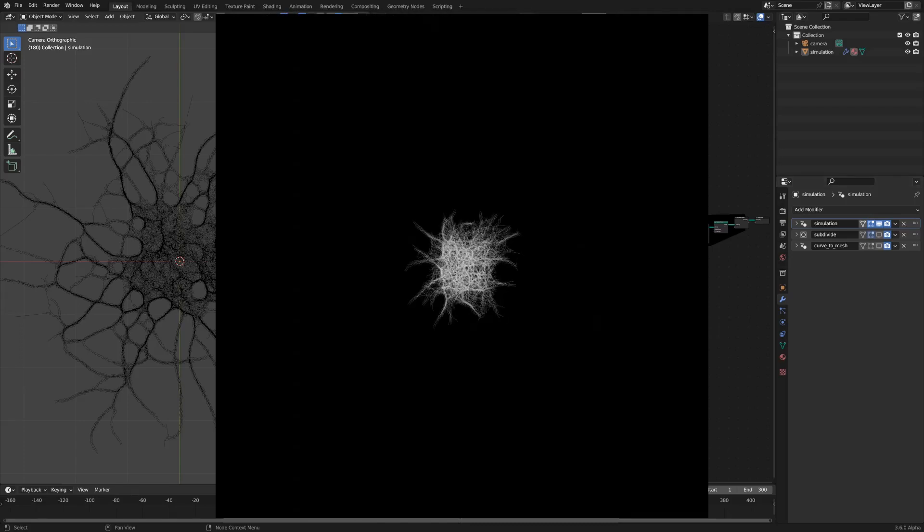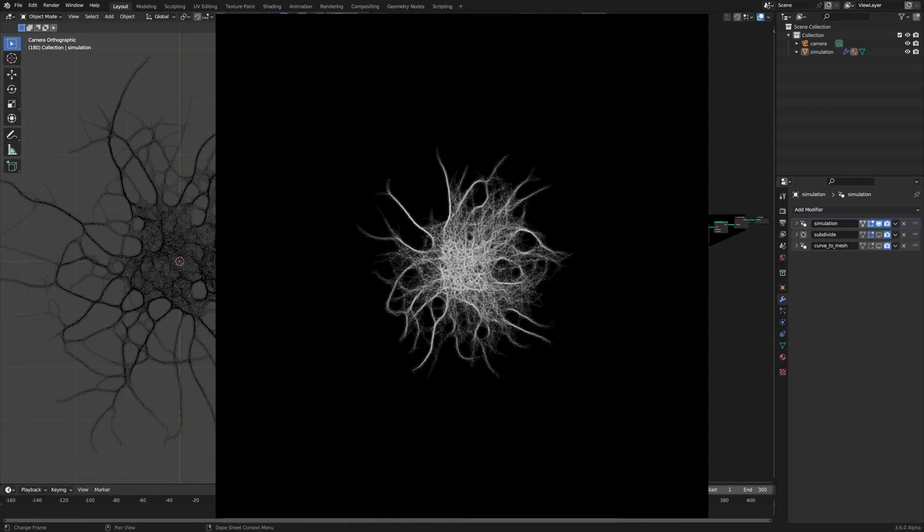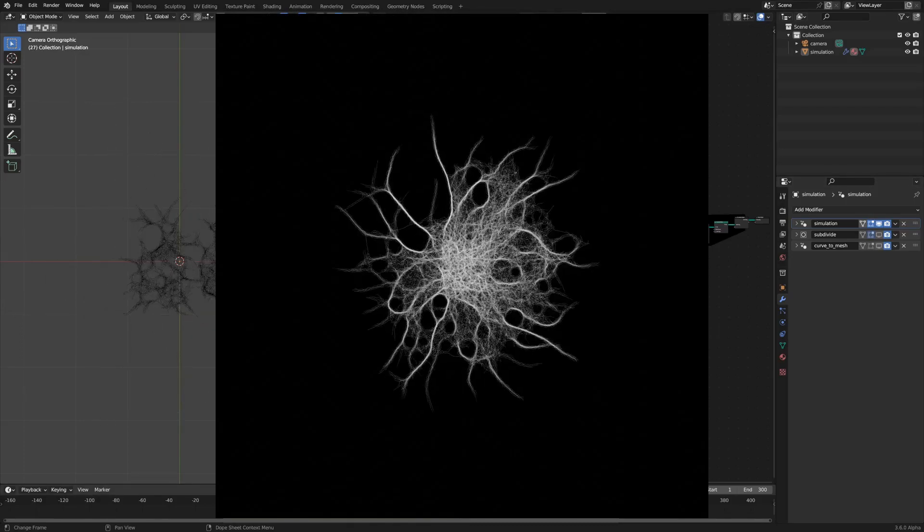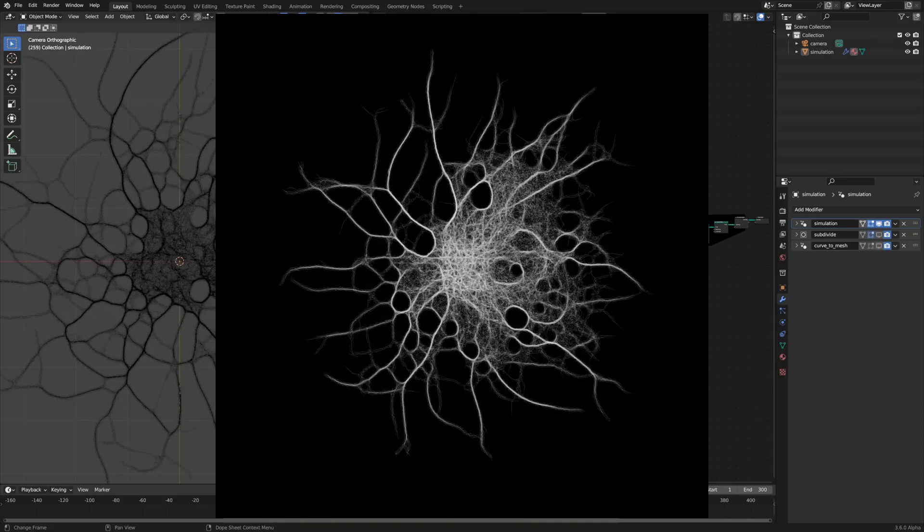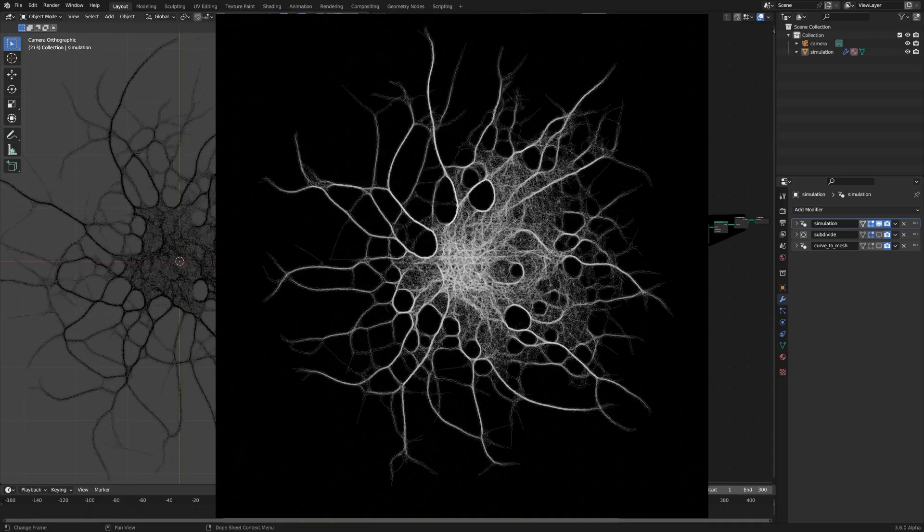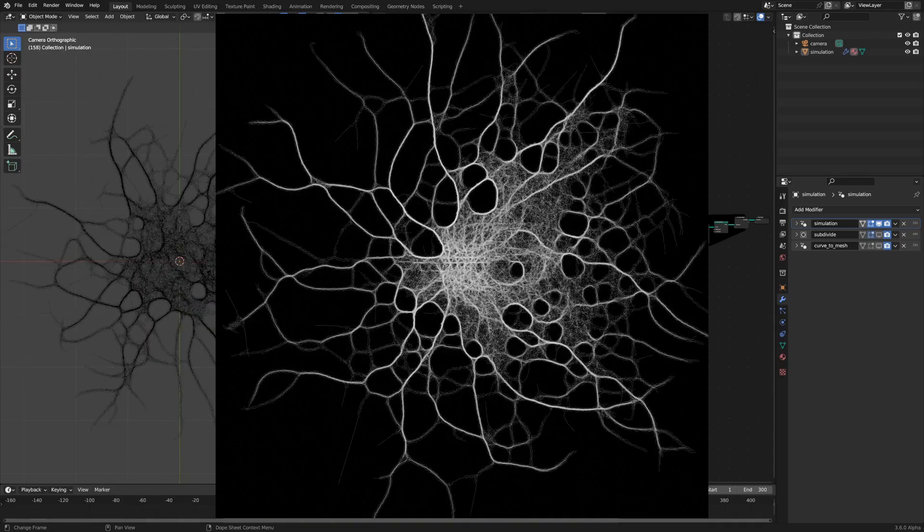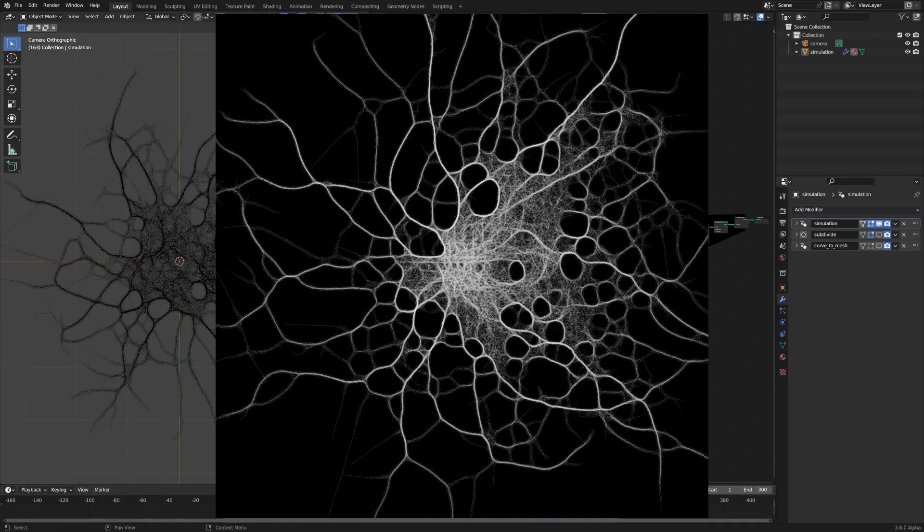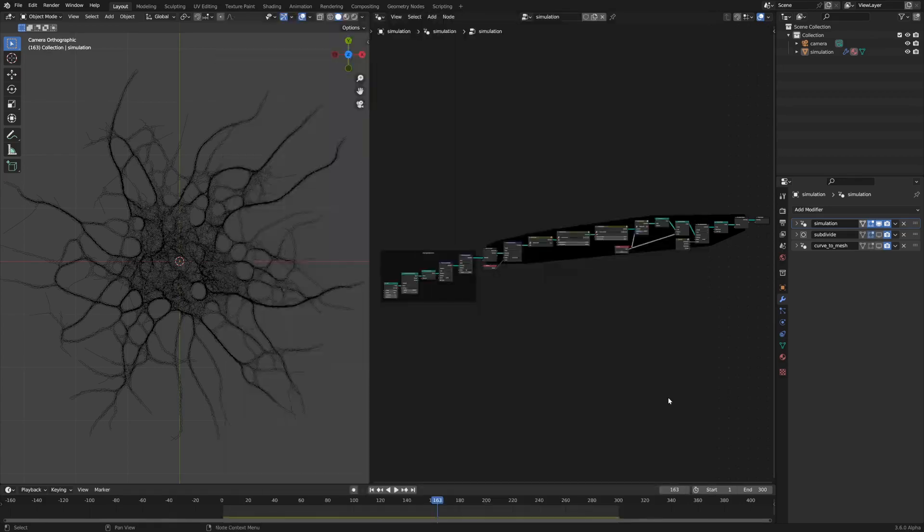Today we'll be walking through how to create this slime mold animation in Blender 3.6 using simulation nodes. There's a link to the project files in the description, so check that out if you'd like, and let's get started.